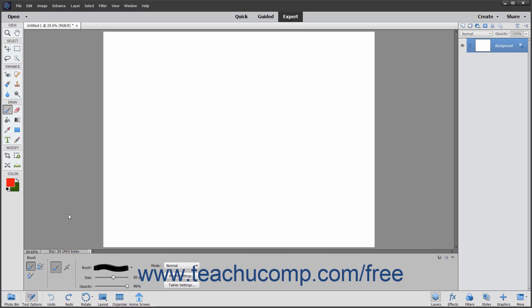You can create a custom brush preset to save the brush settings you frequently use as a preset that you can then select from the brush preset picker to quickly apply your saved brush settings. To create a custom brush preset,